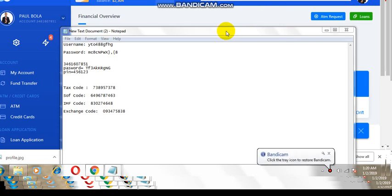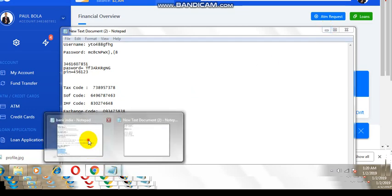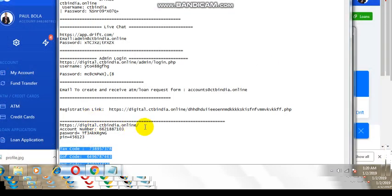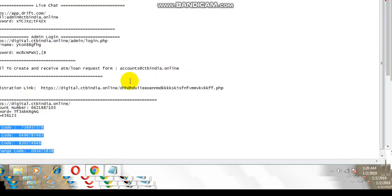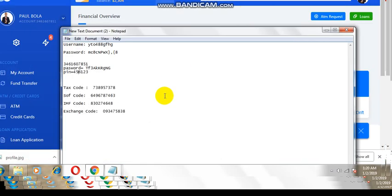Hello, in this tutorial I want to show you how the transfer system works. It has tax code, source of fund, IMF exchange, and accounts upgrade. I think I'm missing something here.